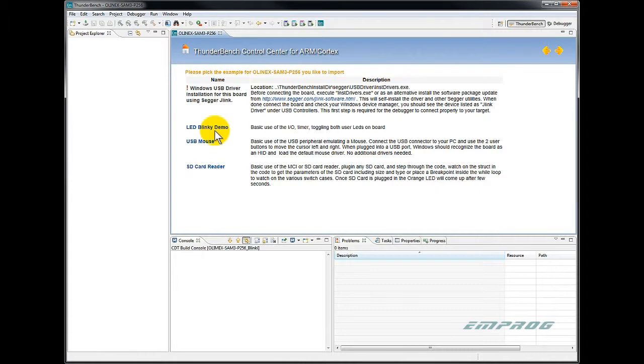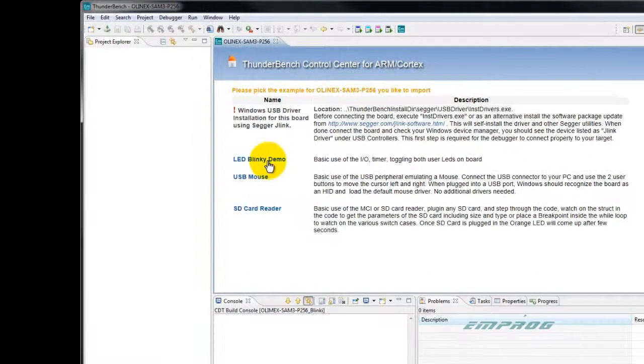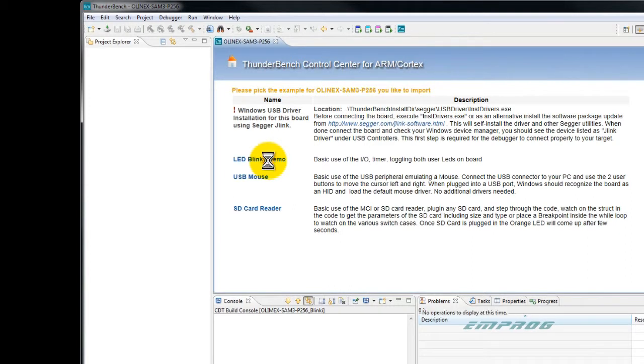For this demo, we will choose the blinking LEDs application which demonstrates the basic use of the GPIO and Sysstick.